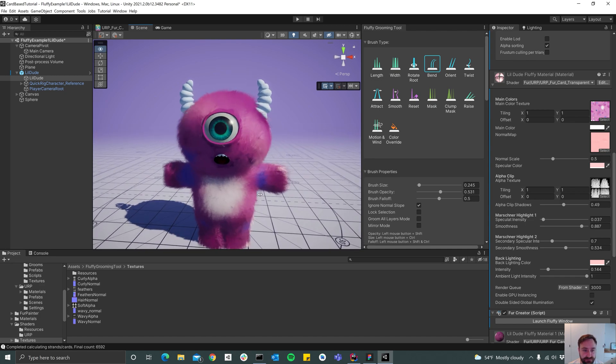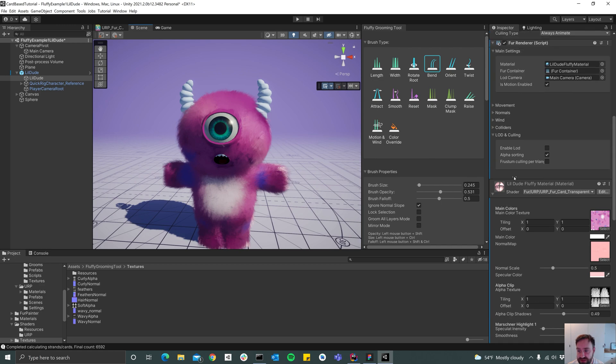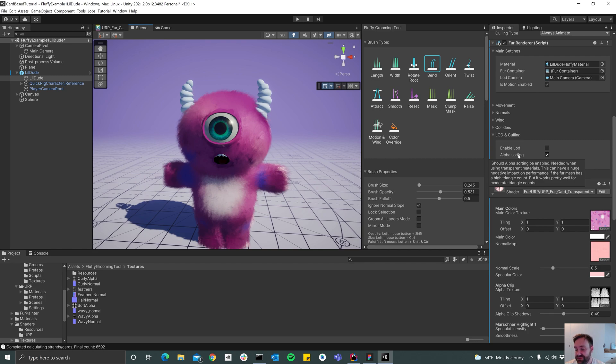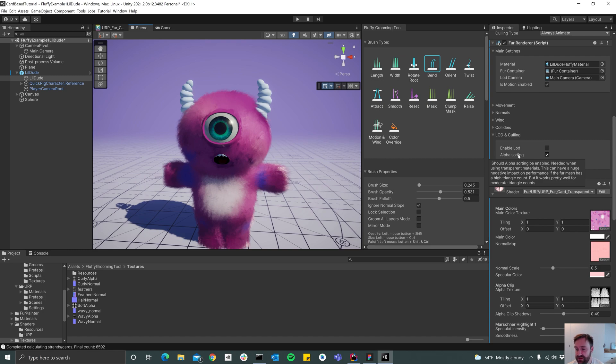One thing to keep in mind though is that by using the alpha sorting thing, that might decrease the performance a bit since it has to sort all the triangles of the mesh, which can be an expensive operation. So whenever you use this option, try to keep the polygon count down.